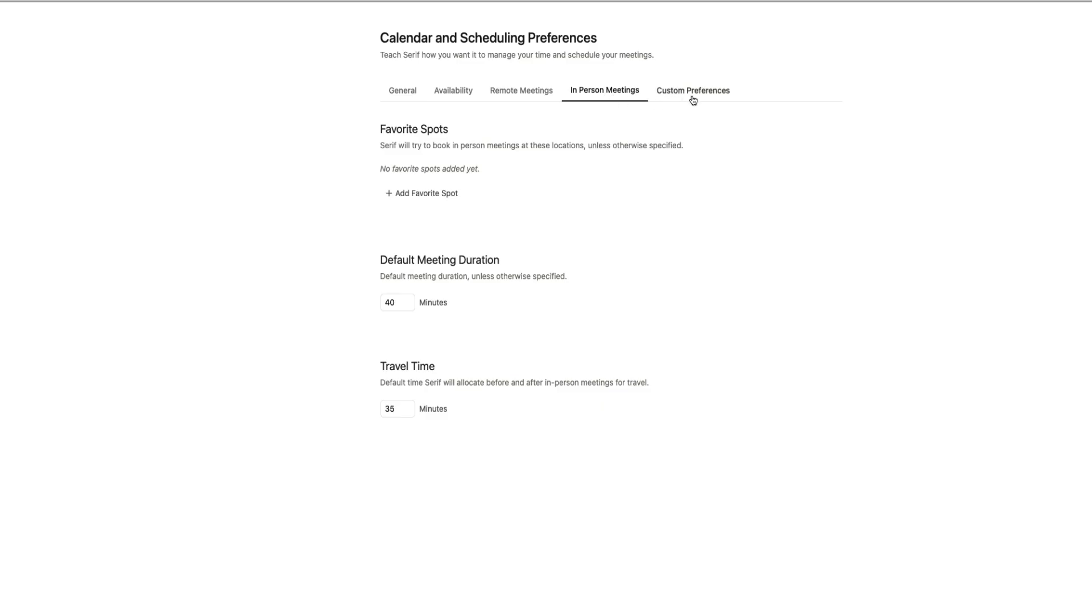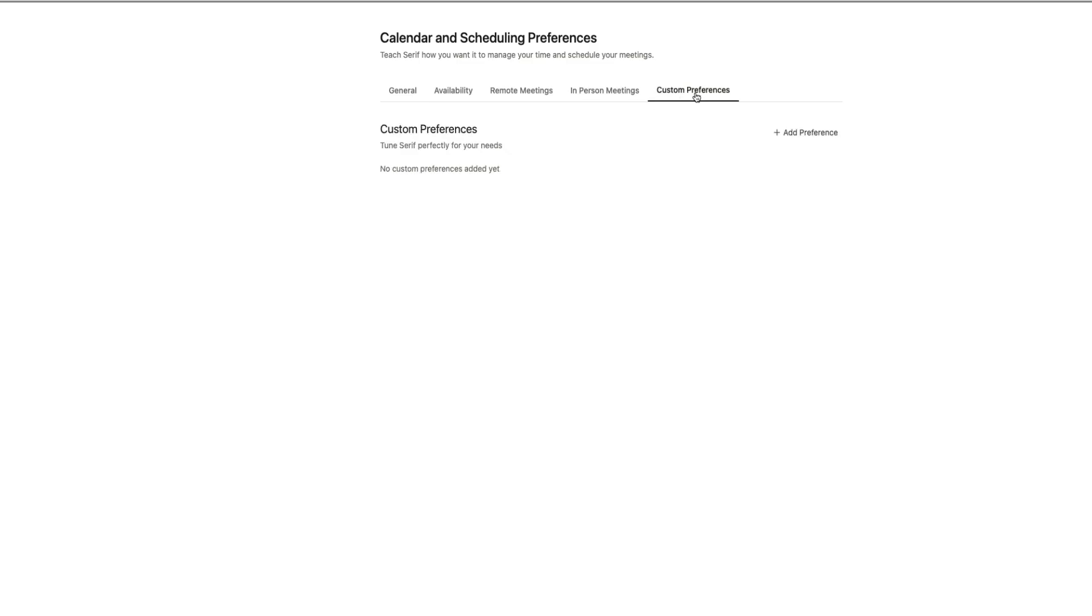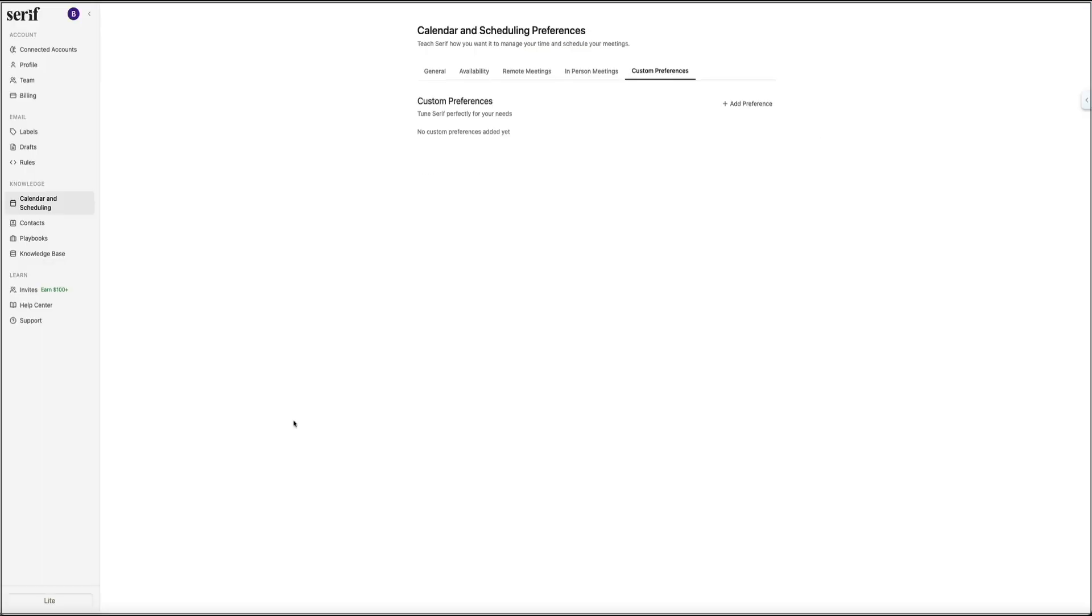Finally, the Custom Preferences tab lets you create specific rules for how Serif should handle unique scheduling situations. This can be helpful if you have special conditions that don't fit into the general settings. Then once added, Serif will follow those custom rules anytime it handles scheduling on your behalf. Overall, this entire section ensures that when someone emails you asking for a time to meet, Serif already knows your preferences and can confidently suggest the right slots. It saves you from opening your calendar, searching for opening times, and then going back and forth in email threads.